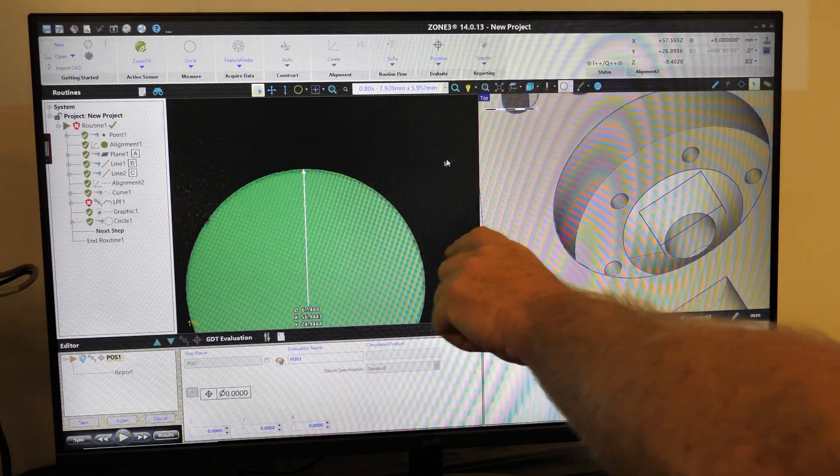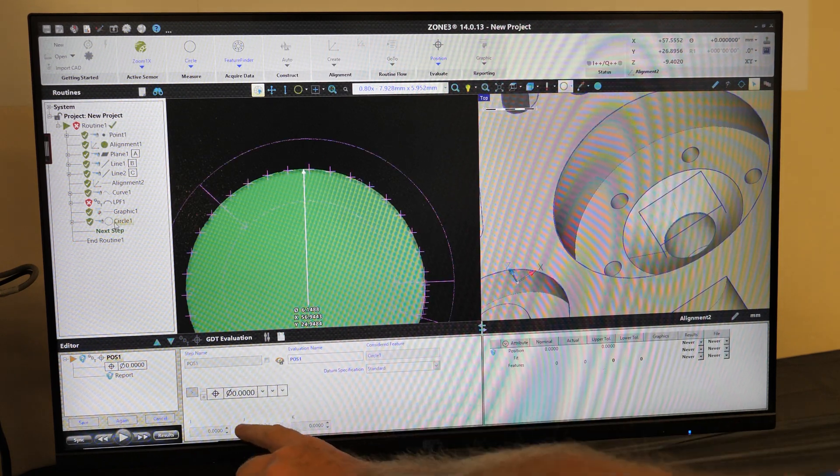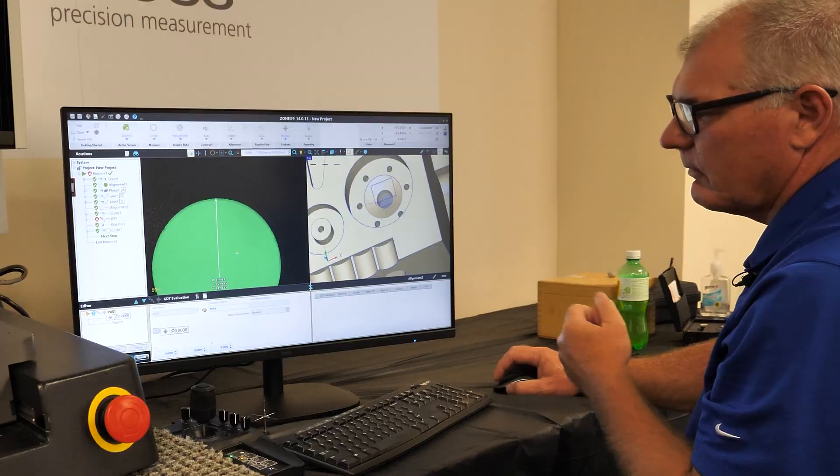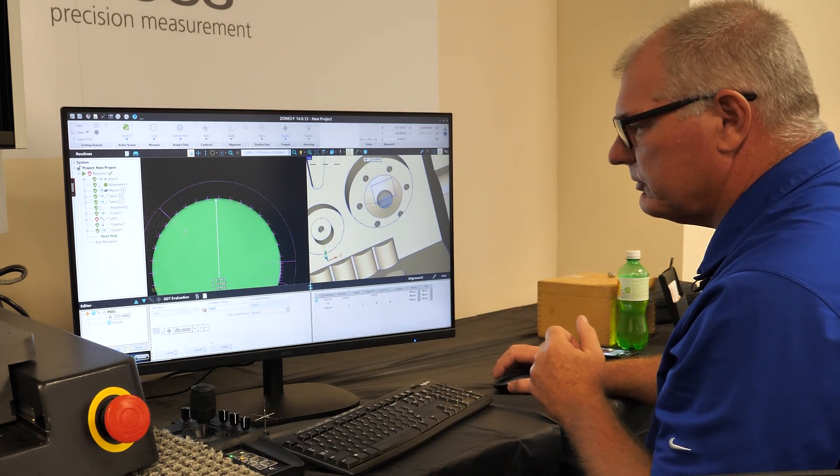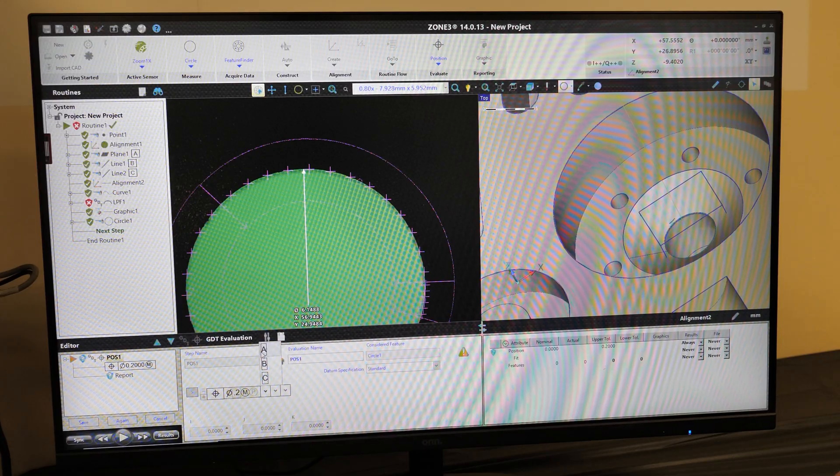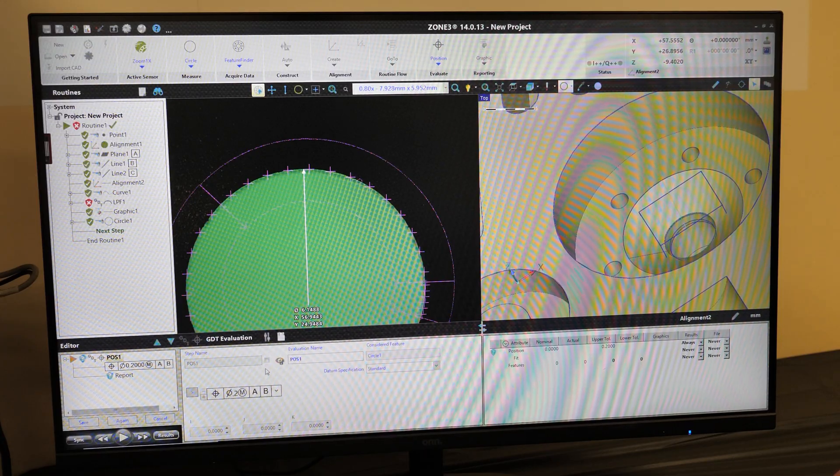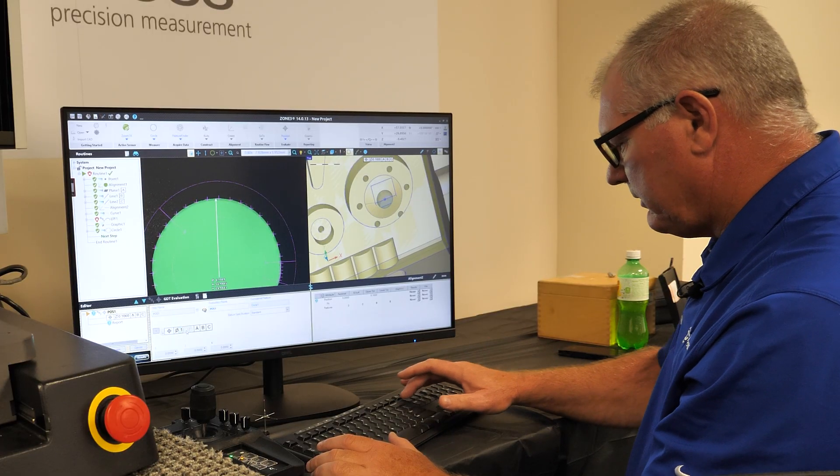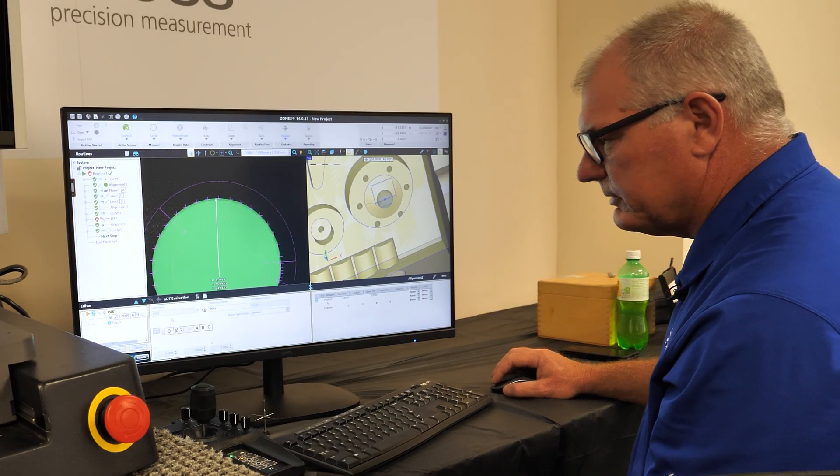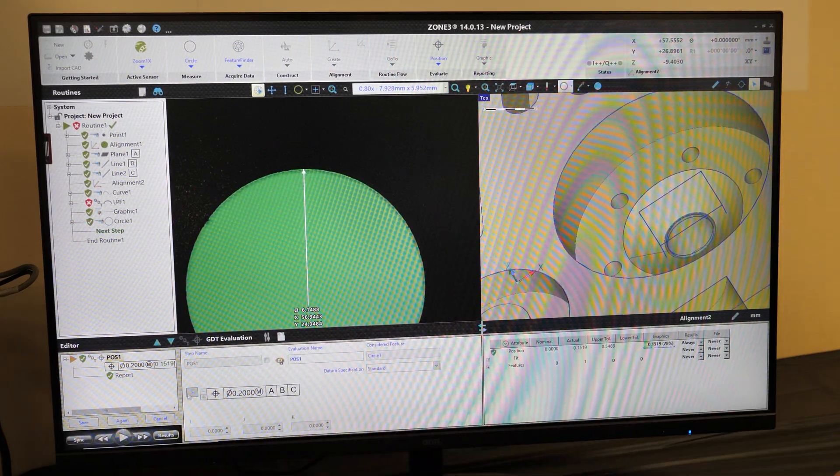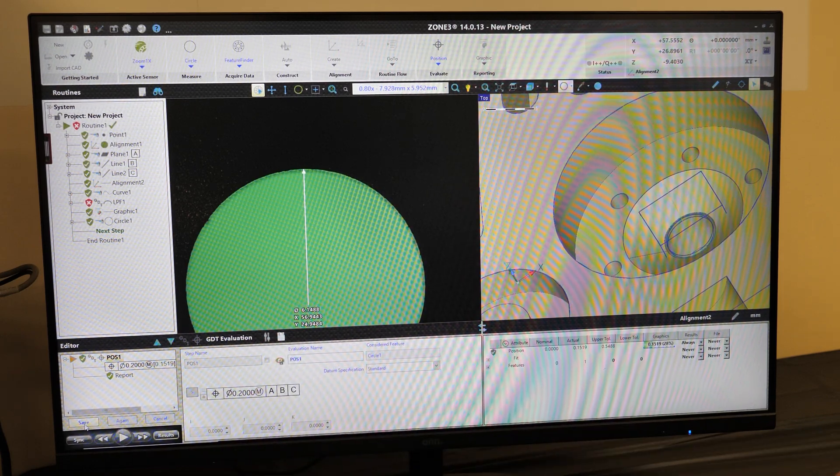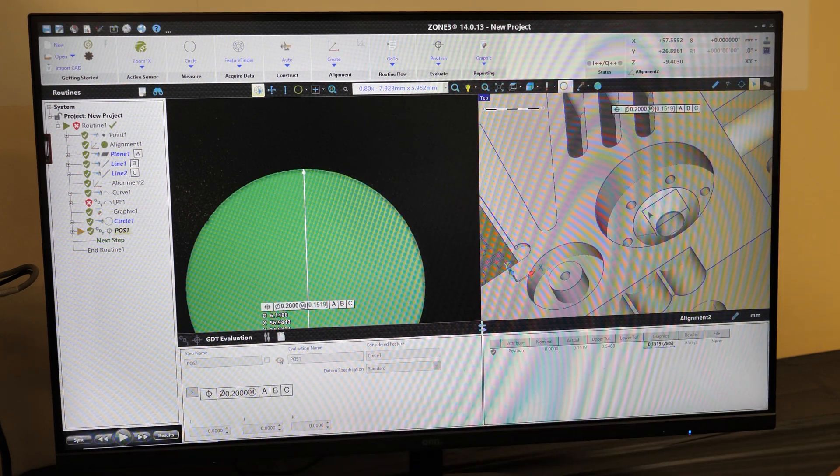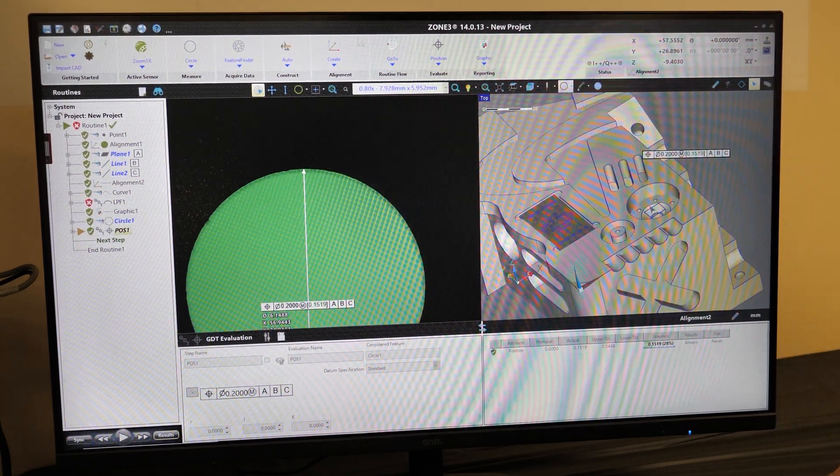And let's apply a true position tolerance. So we go to our evaluation. True position. We're going to apply it to the circle that was just measured. And again, we'll apply this back to A, B, and C, our datum structure. And we'll put a true position of, let's give this one 0.2 millimeters. We'll select play. And this true position is in specification. We're at 0.1518 millimeters. Okay. And that's simply how we do a true position.